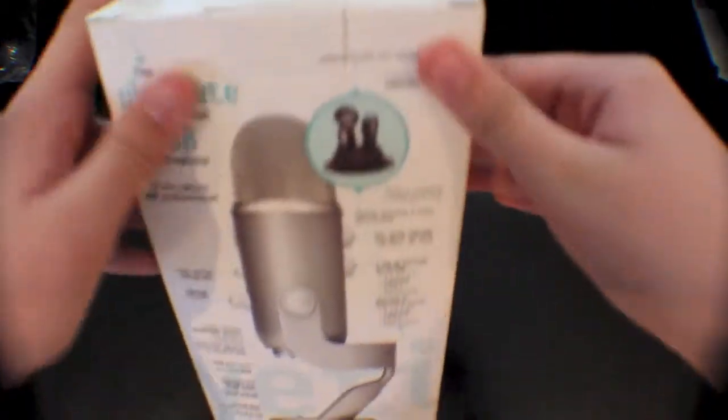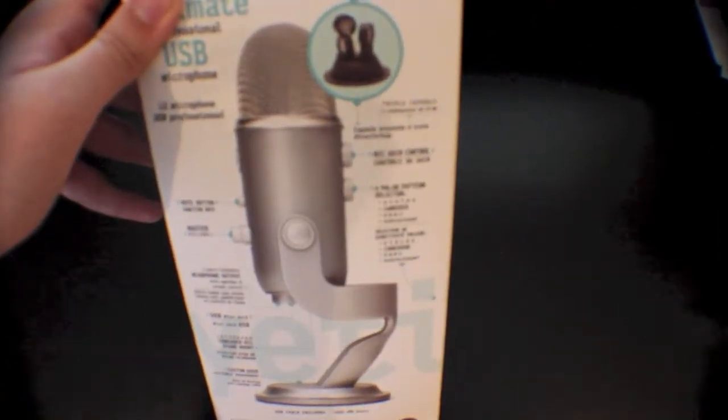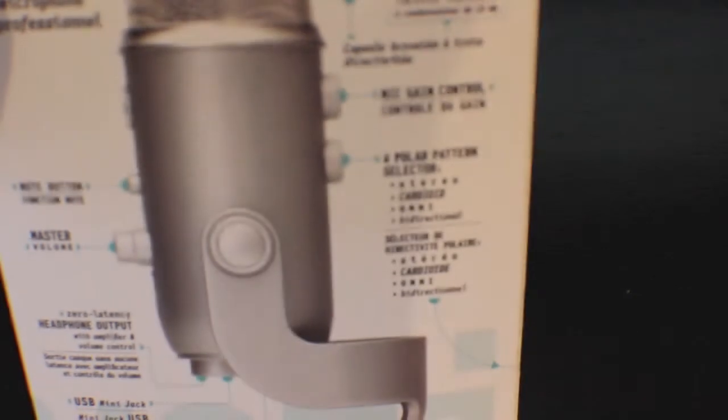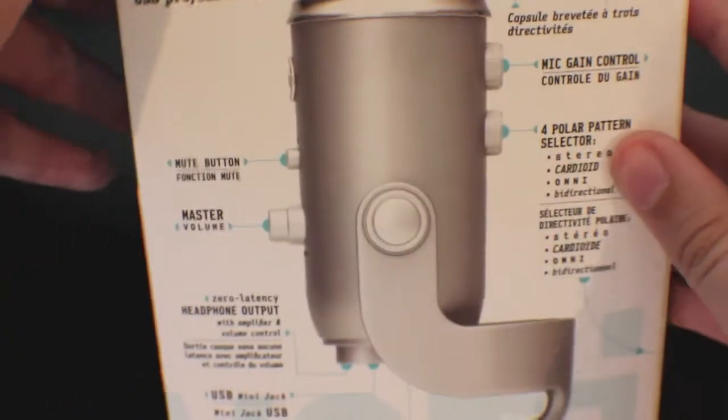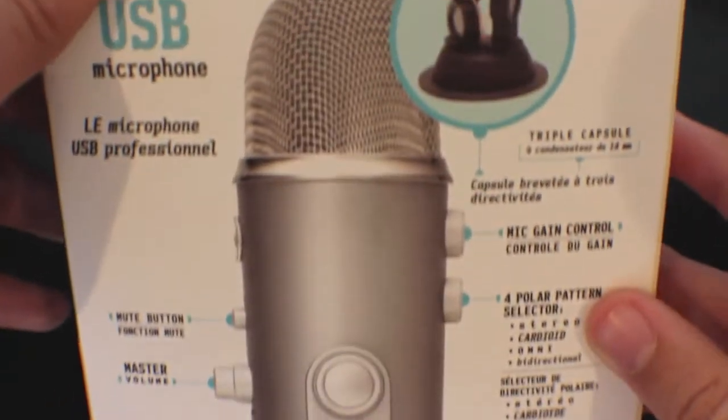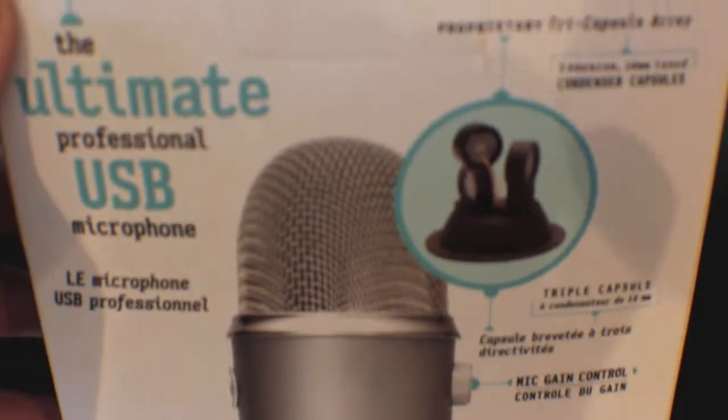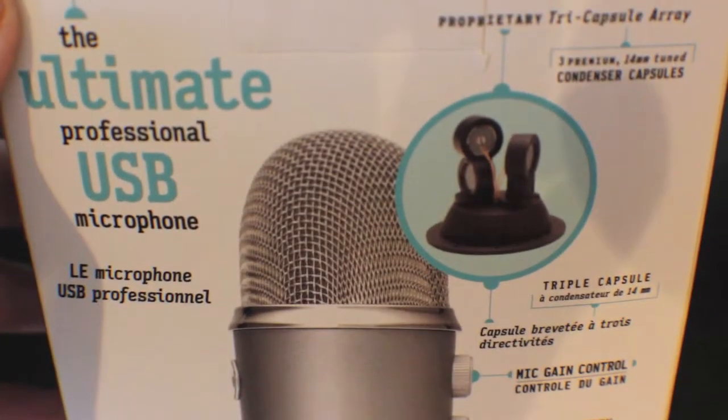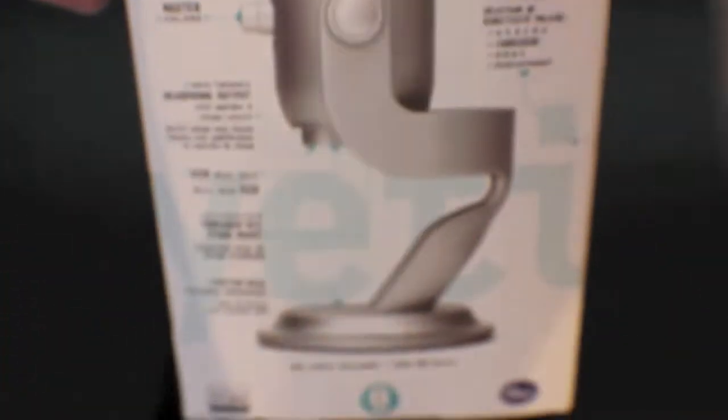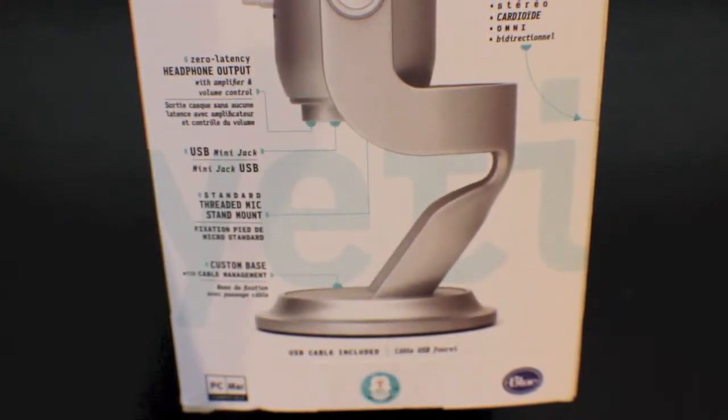On the side you get more information on the Yeti and the different buttons, what they do, the different knobs, just about the microphone itself and how everything is supposed to work and pretty much all of the specs and everything there.